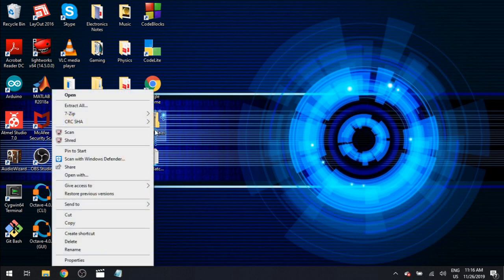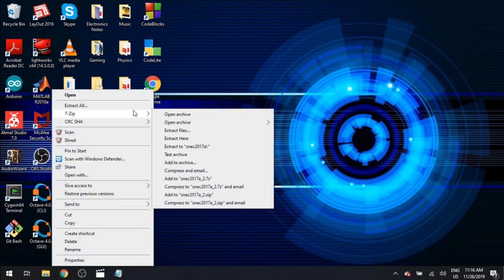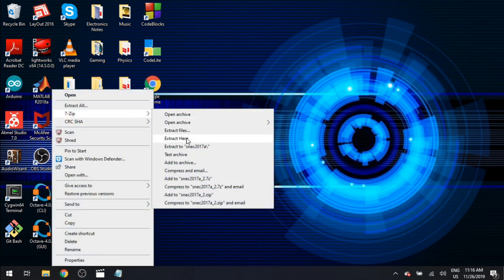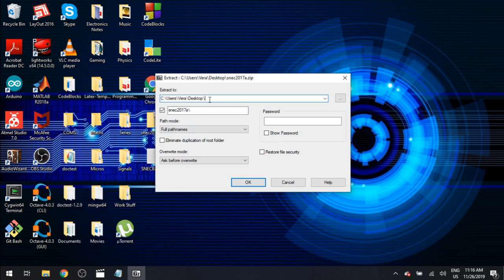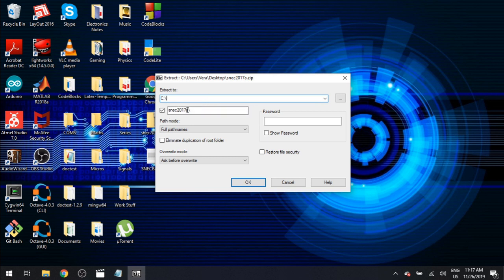Using the zipping software of your choice we're going to begin by extracting the files. So I'm extracting it directly into my C drive. It's the simplest and easiest way to install SuperNEC. It'll automatically create the folder SNEC 2017A.